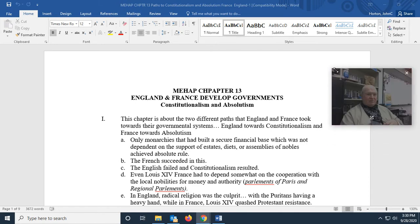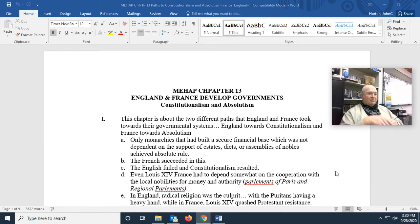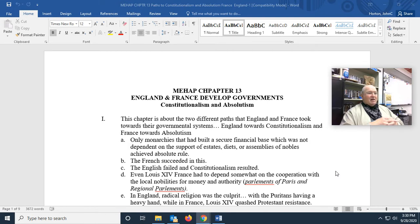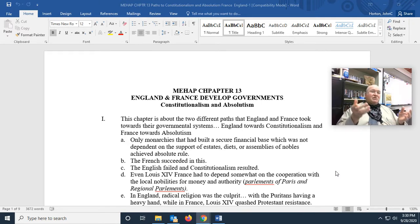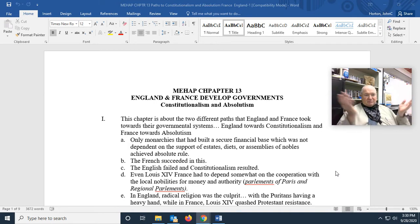Only monarchies that had built a secure financial base which was not dependent upon the support of estates, diets, or assemblies of nobles achieved absolute rule. In other words, only rulers who were able to squeeze money out of their populations without having to ask somebody for it were able to be absolute rulers.